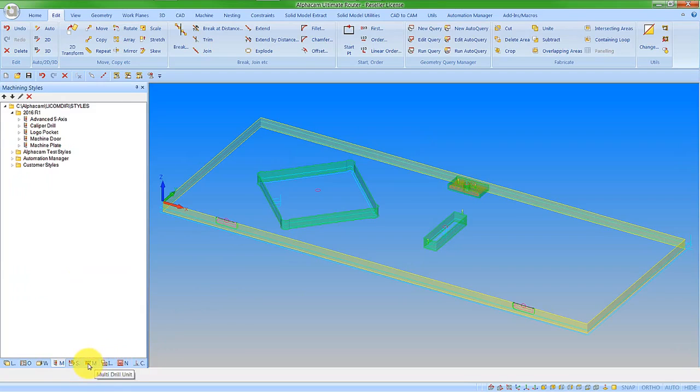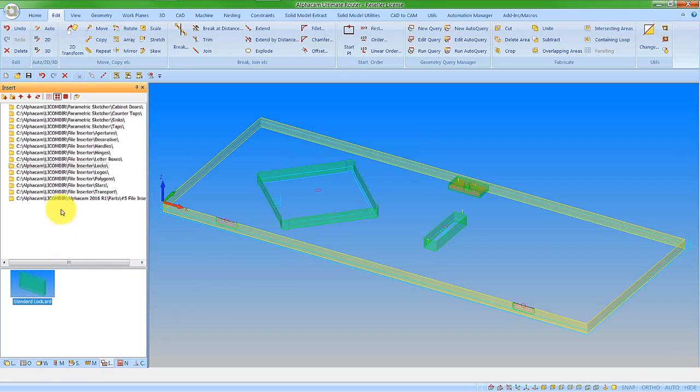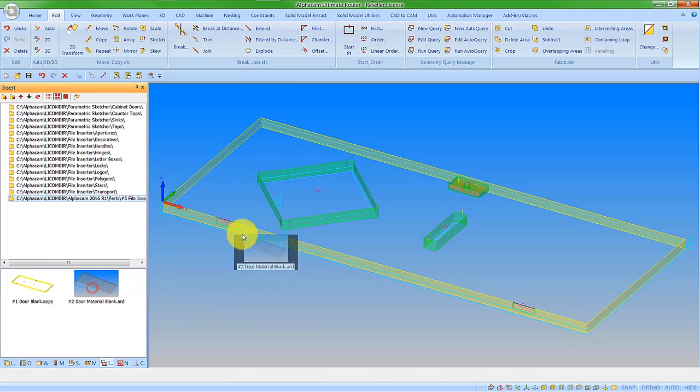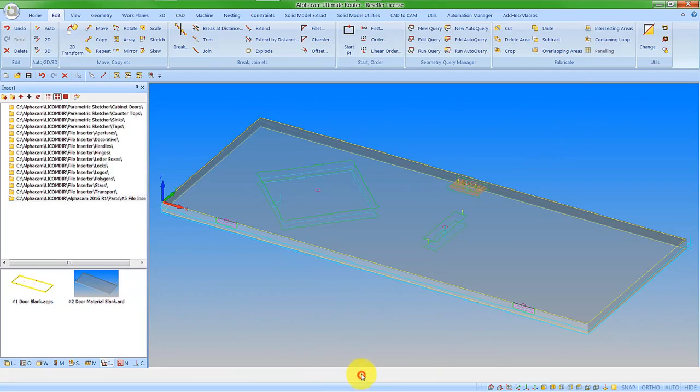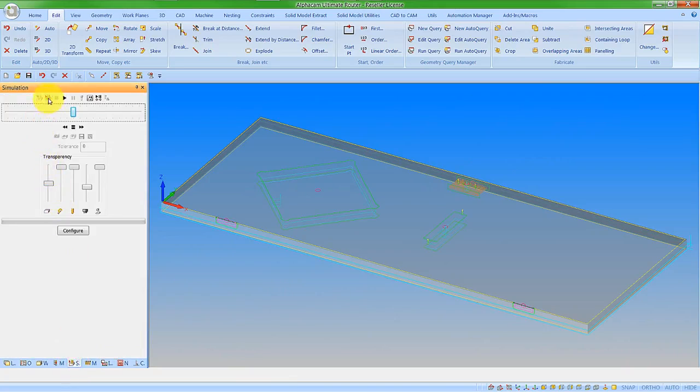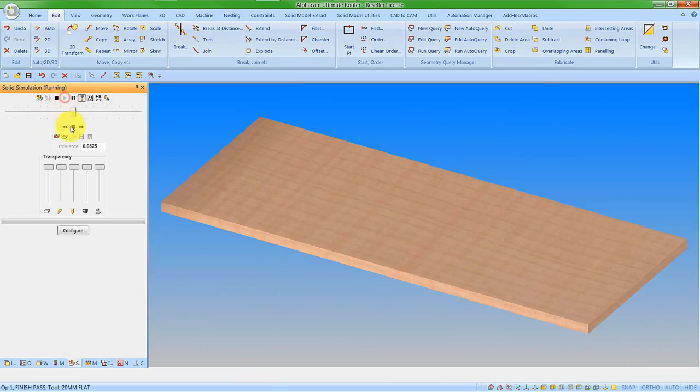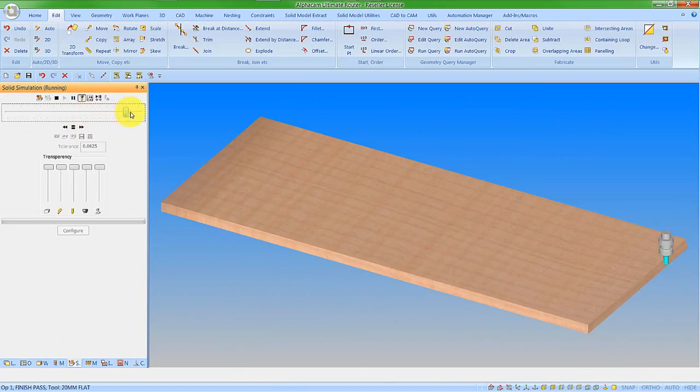If I just want to check the simulation, I can go back to file inserter, go back in and put my material in, and then run a solid simulation. I can see my features being machined.